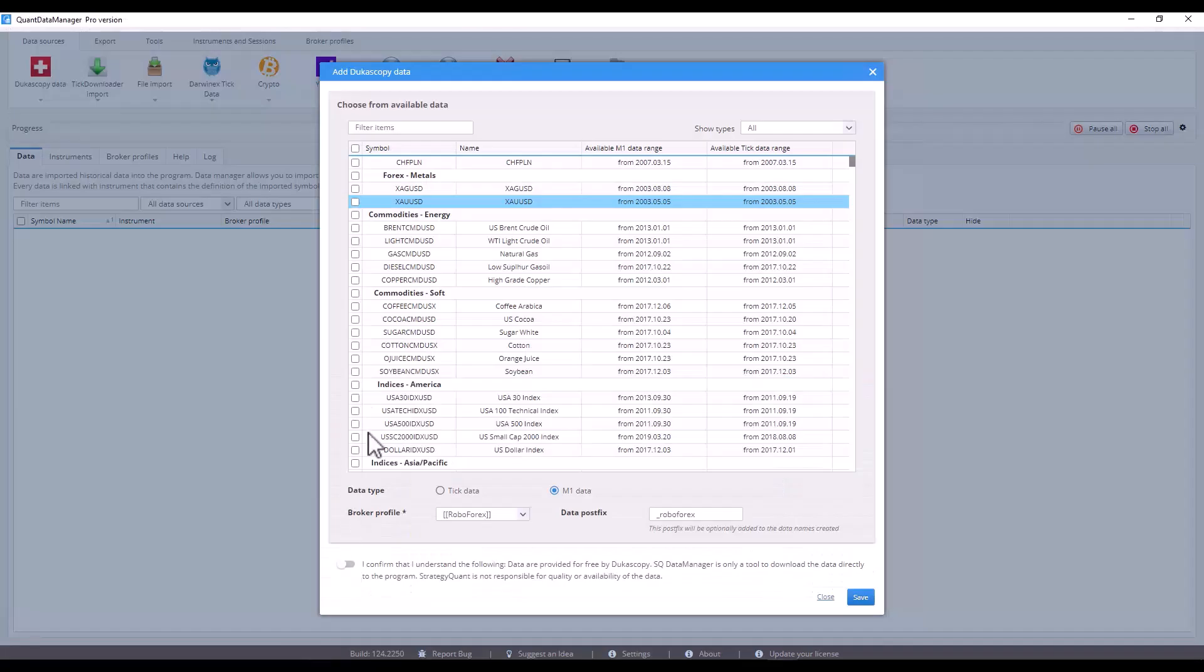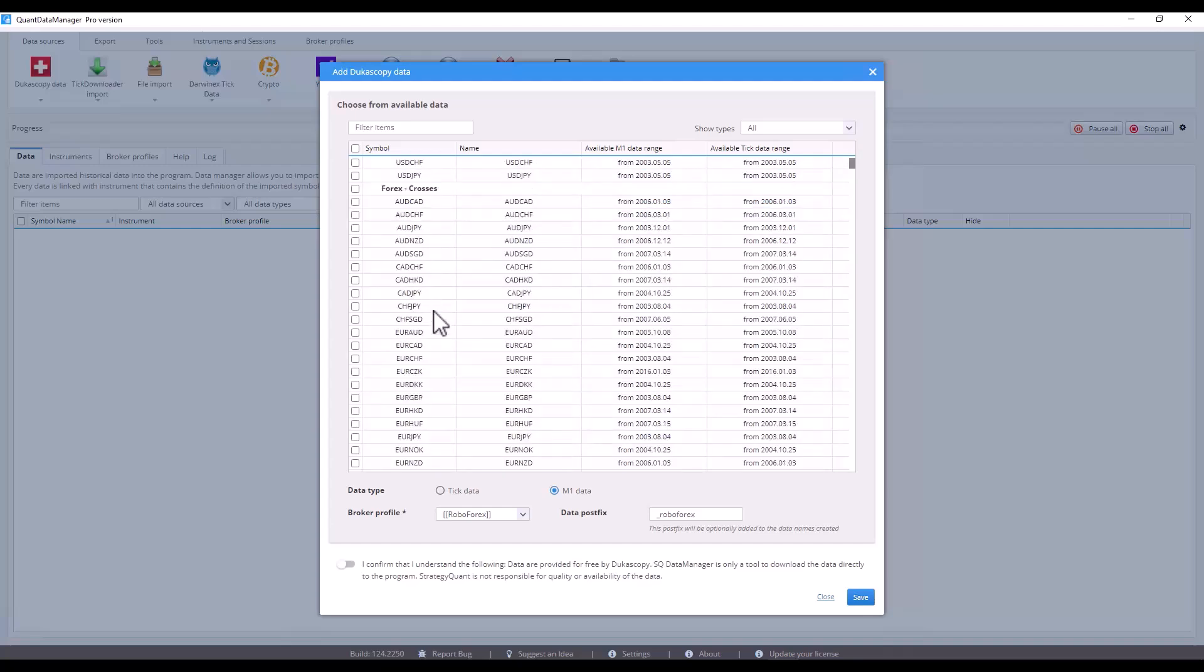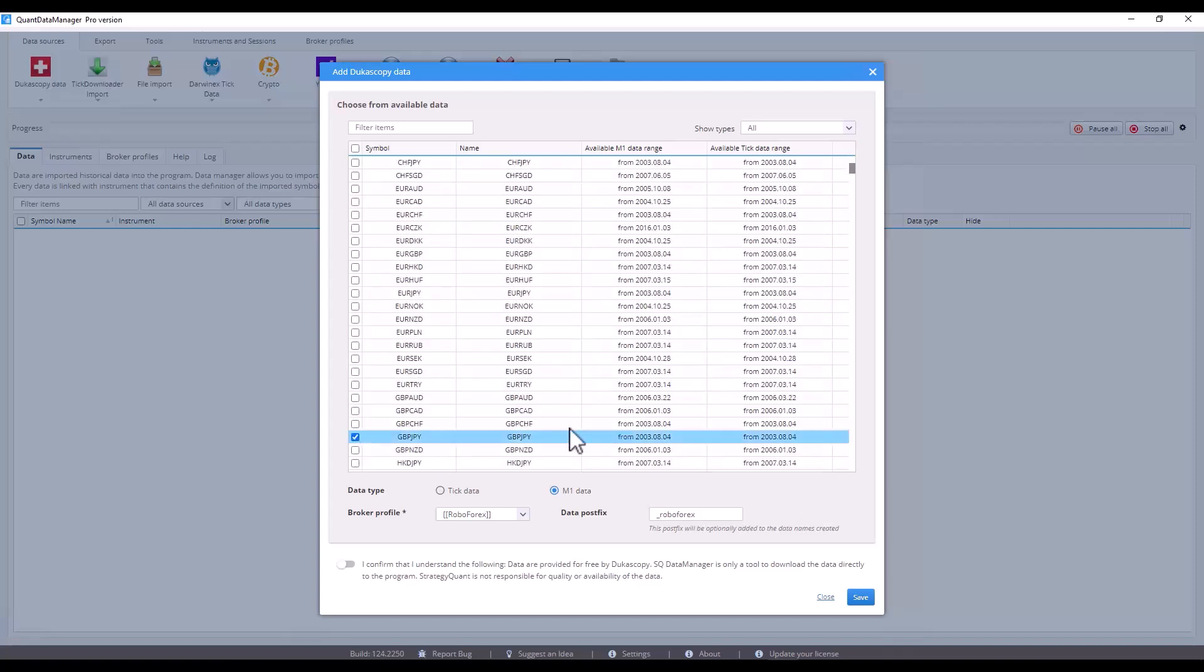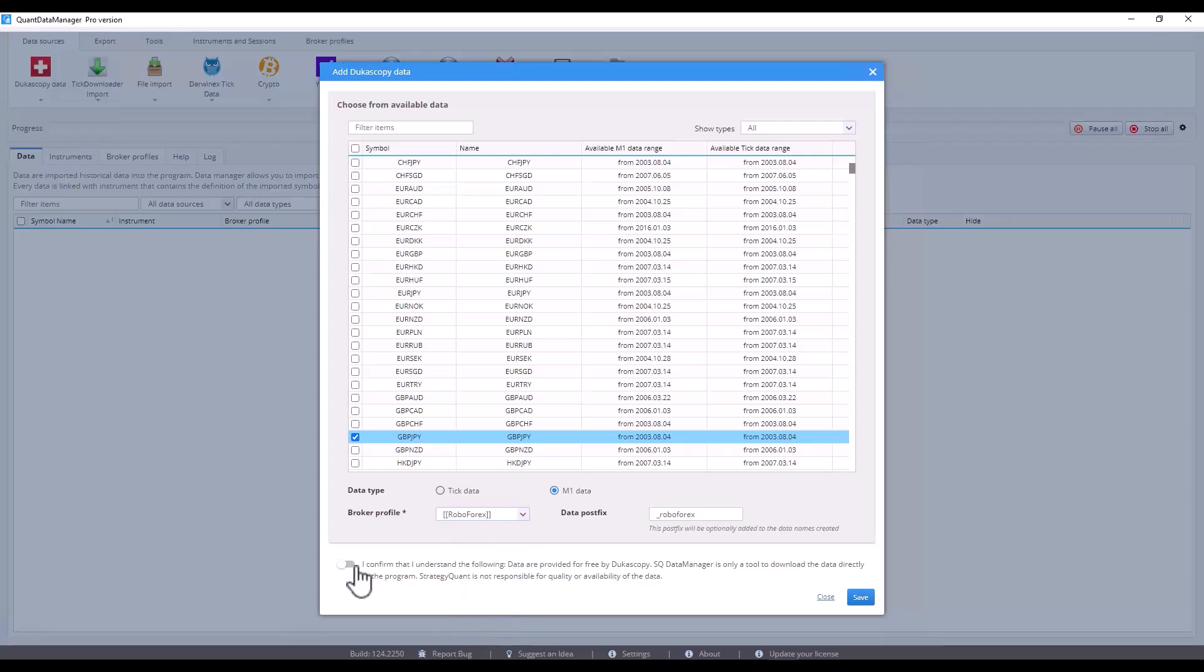Let's download data for a specific time zone. I'll be testing a strategy on the GBP-JPY pair, so let's download data for these markets. You have pre-prepared broker profiles, so since I already have the RoboForex broker profile, I will use it and the data postfix will be added automatically.